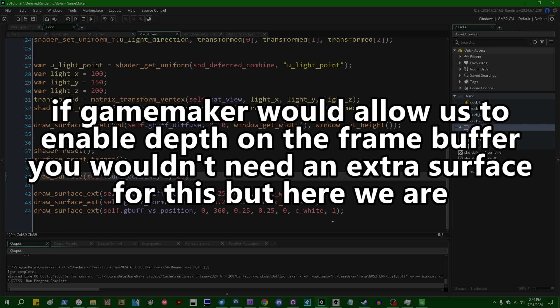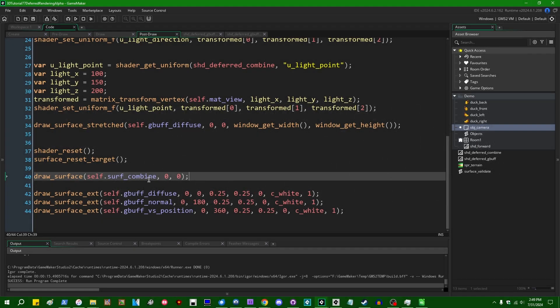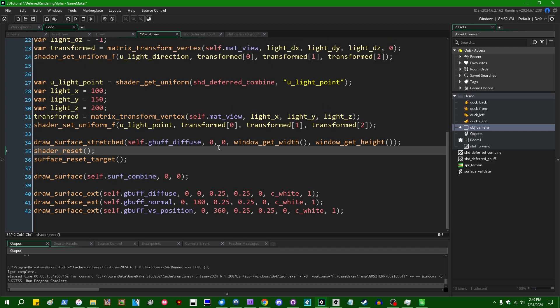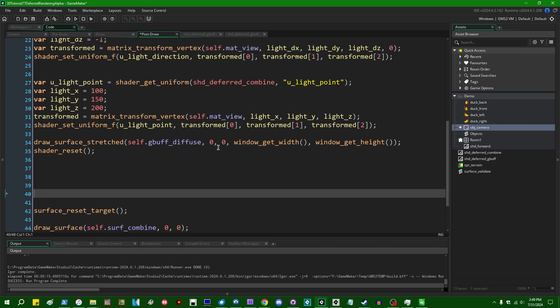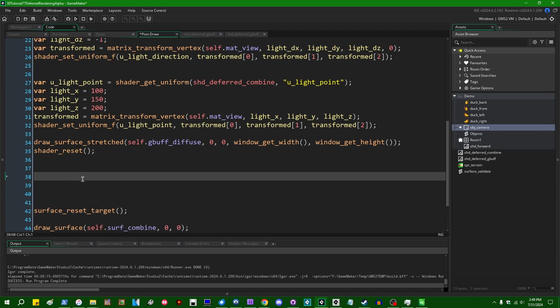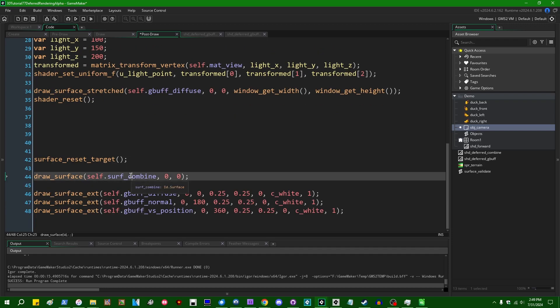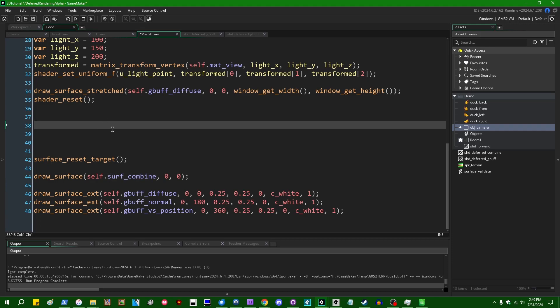Because all we're doing now is instead of drawing the combined surface directly to the frame buffer, we're drawing the combined image to a different surface and then drawing the surface to the frame buffer. You tend to deal with a lot of surfaces when you do deferred rendering. It's just a thing that you have to get used to. Anyway, when it comes to transparency in 3D and deferred rendering, if you wanted to continue drawing on surface_combined before you put that in the frame buffer, you're totally allowed to, right?